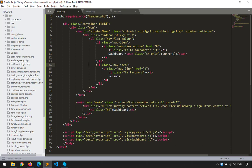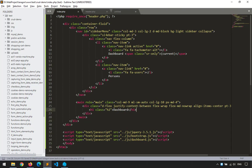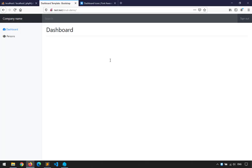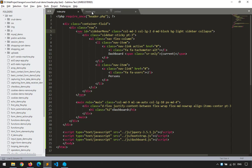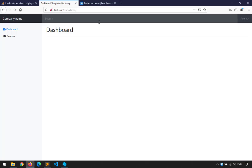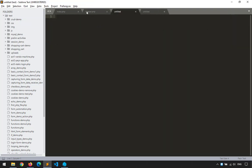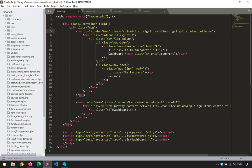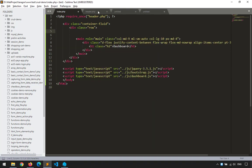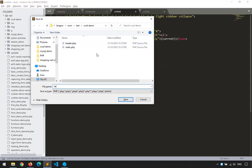Next, I'll extract the footer section. I notice the navigation wasn't fully included in the header — that's the navigation bar. No problem, I'll fix that. The header will strictly contain the HTML head section. I'll create a new file and name it 'navigation'. I'll cut the entire nav section from index.php, paste it into nav.php, and save as nav.php with proper indentation.